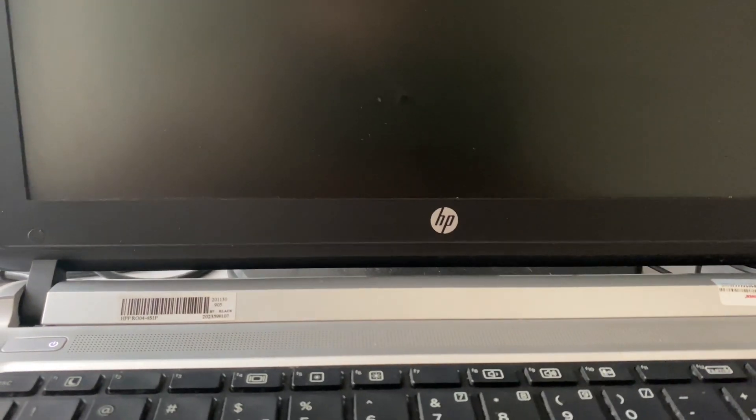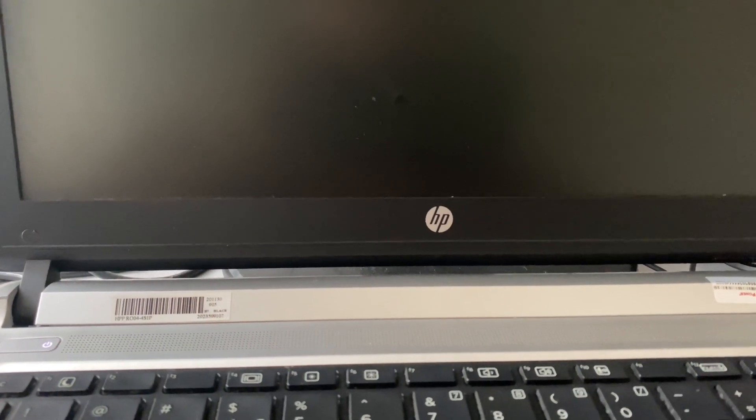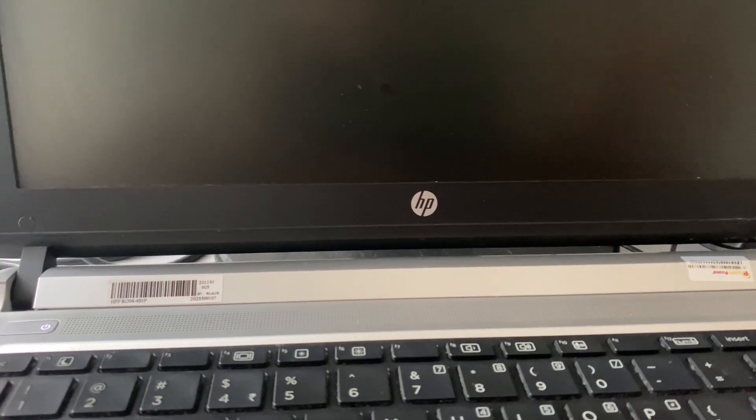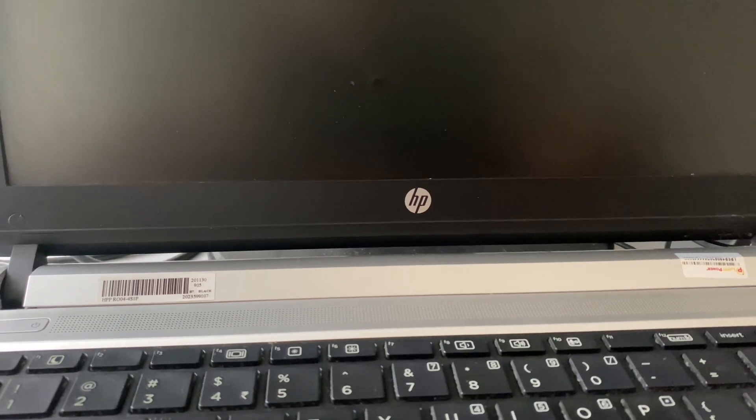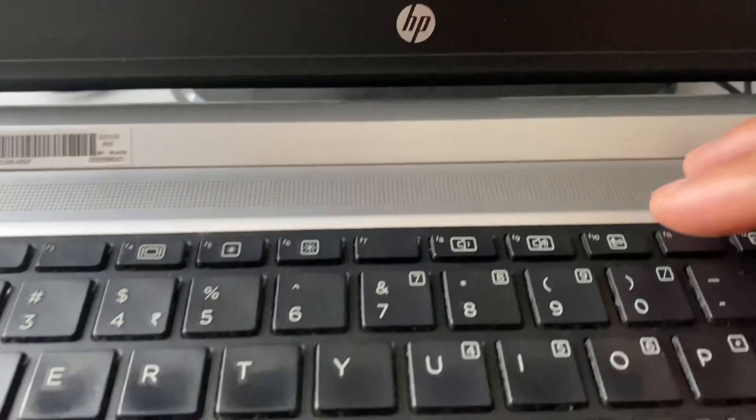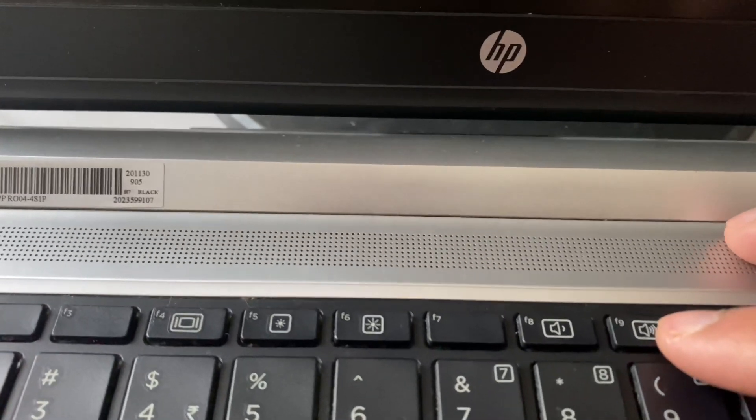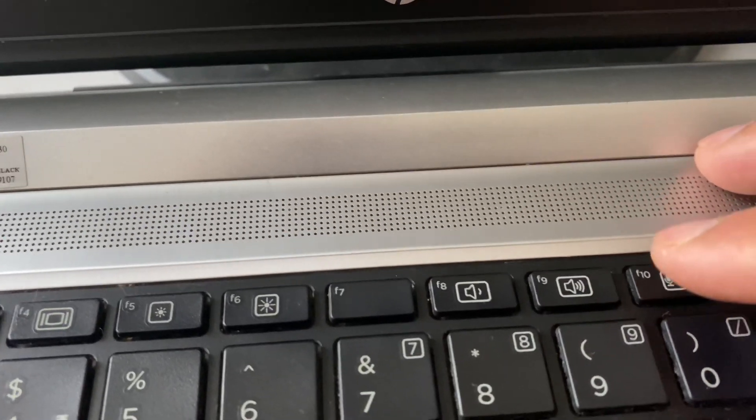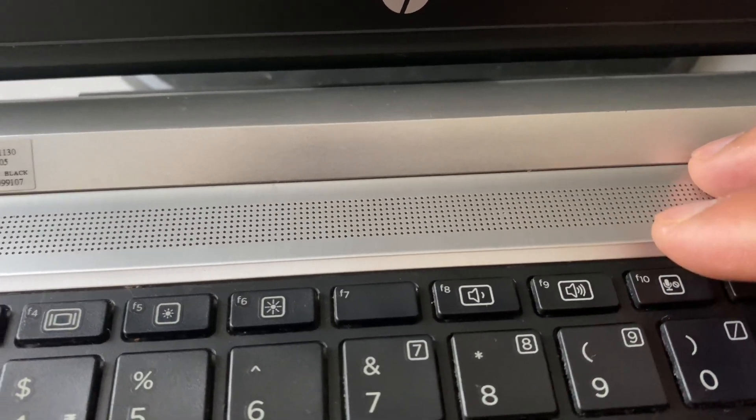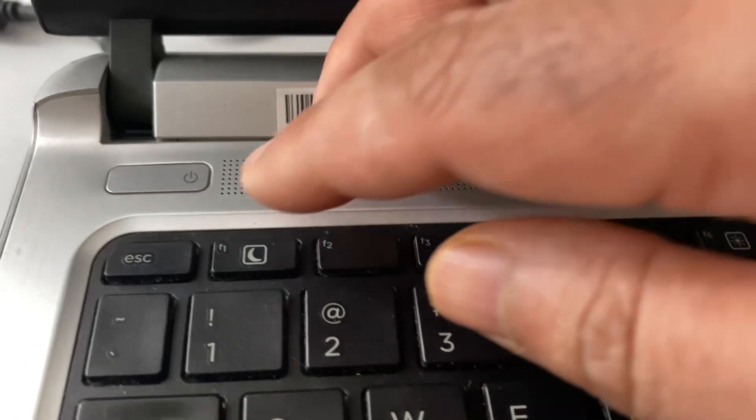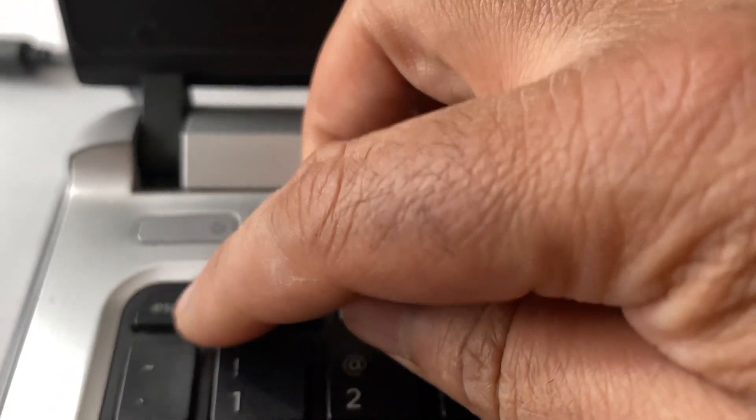Now you have to open your BIOS. You have two keys to open the BIOS menu. The first key is the F10 key. With the F10 key you can open the BIOS menu, and you can also use this Escape button.